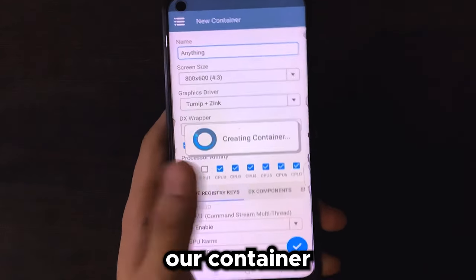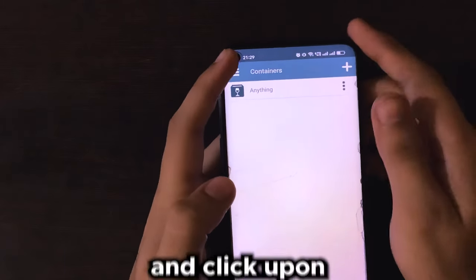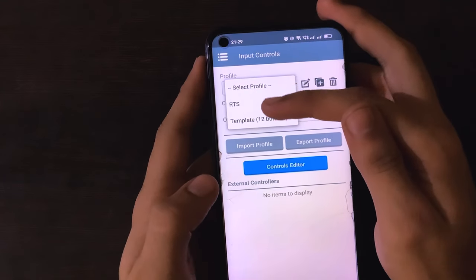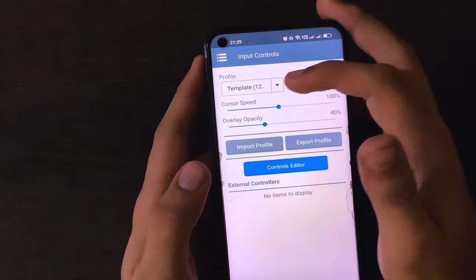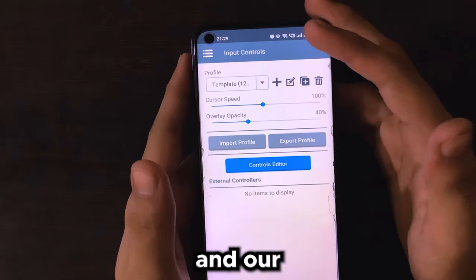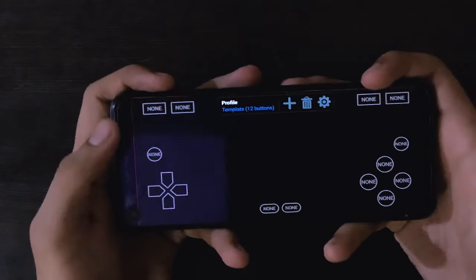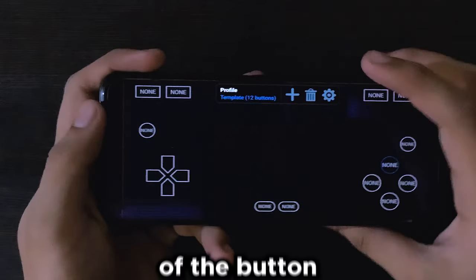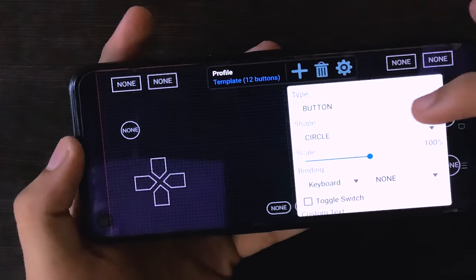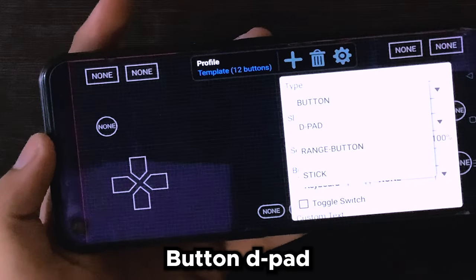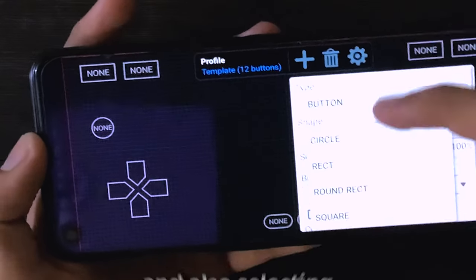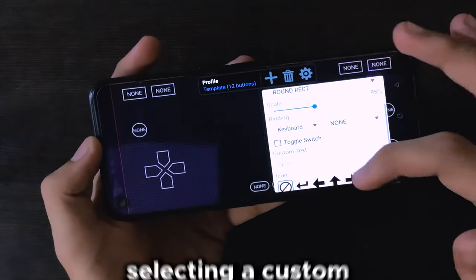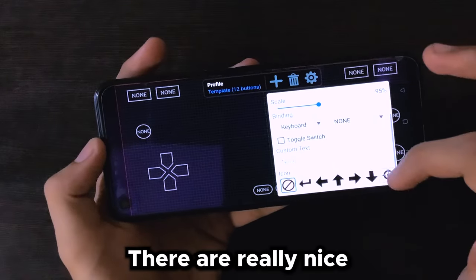That is it for the container settings. Click upon the blue tick mark option and it is going to create your container. Once the container has been created, click upon the three dots, go to Input Controls, and here you can select the profile as RTS or a template of 12 buttons. You can customize the cursor speed and controller overlay. Click on the controls editor and here you can customize these controls to your liking.